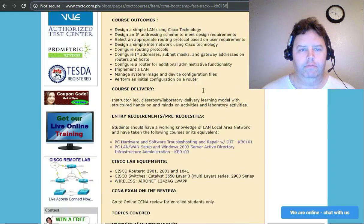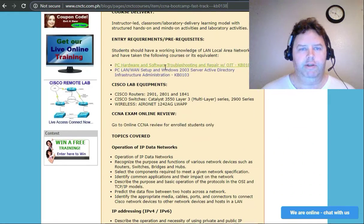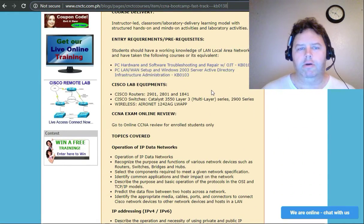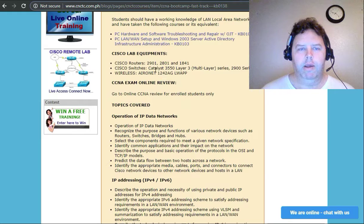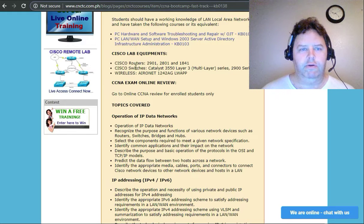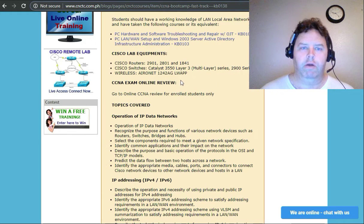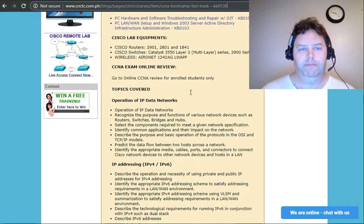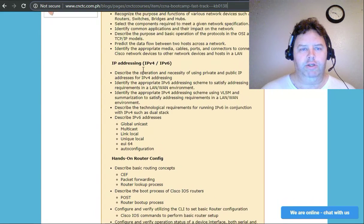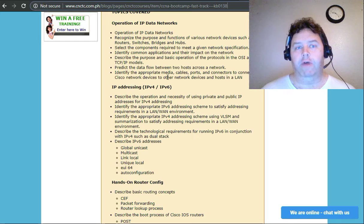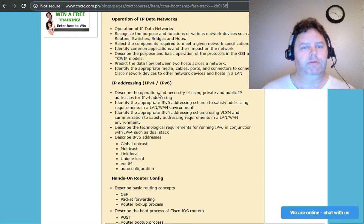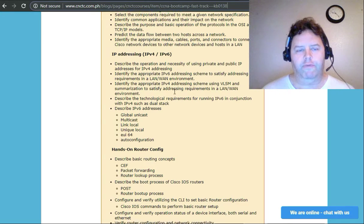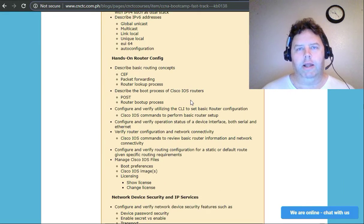Very cool, some prerequisites, you can get away with that. Some of the labs, some of the routers that they use - the 2901, 2801, 1841, some of the wireless devices. All the information you learn: operational IP data networks, IP version 4, IP version 6, hands-on router configuration.